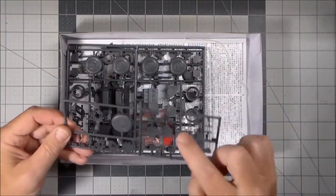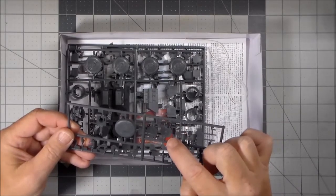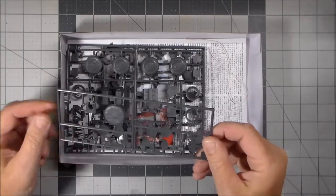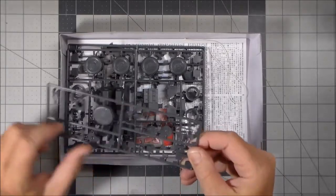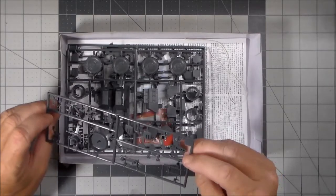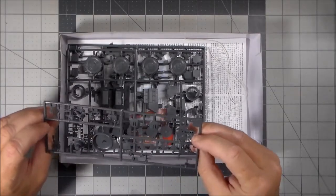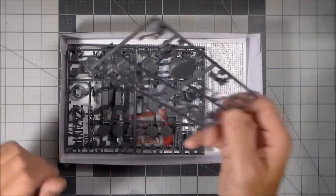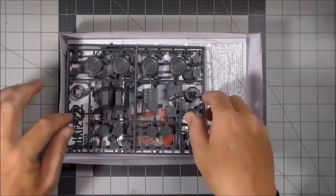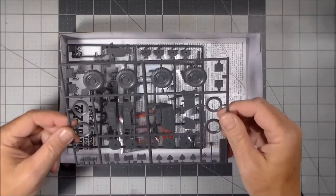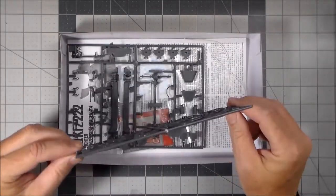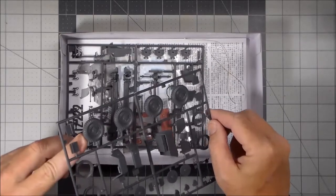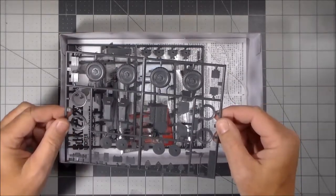Right here we have the main gun and then the machine gun, coaxial machine gun. More hull parts, seats for the inside. All those parts look decent. There will be a little bit of cleanup involved, nothing that can't be handled. The wheels. Wheels look good, not much as far as the seam line on there. Should be really easy to clean up.